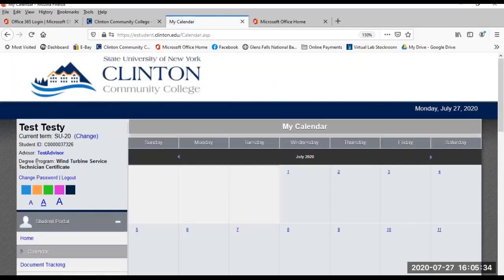Calendar. This is your personal calendar that you can use to schedule appointments, tests, study groups, etc. Reminders will pop up for you to help keep you on track.